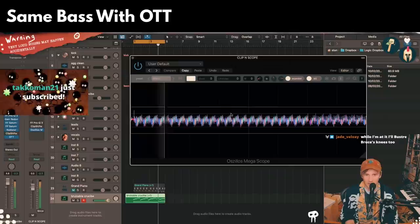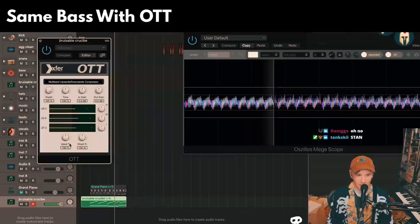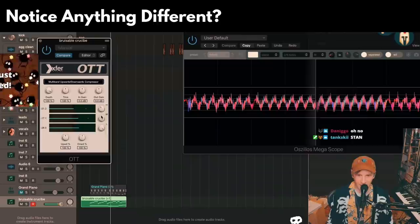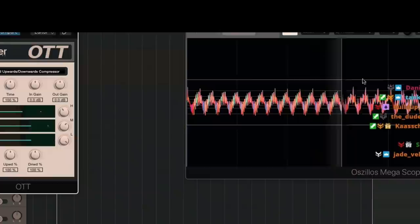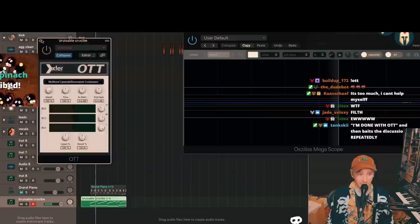Even if we bring up the low-end and kind of match it, take down the high-end a little — that's a pretty similar tone. Look how much more out of control that high-end is. That's a problem for your mastering. That's a problem for your mix.